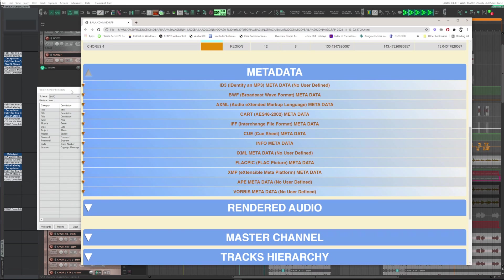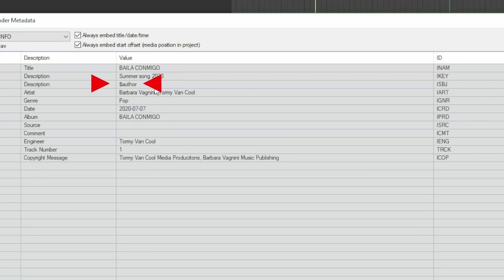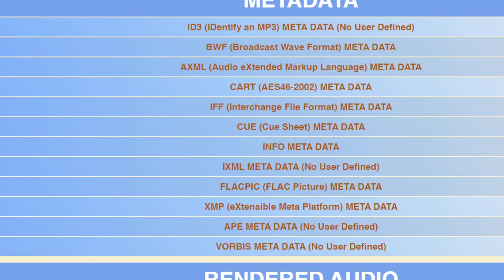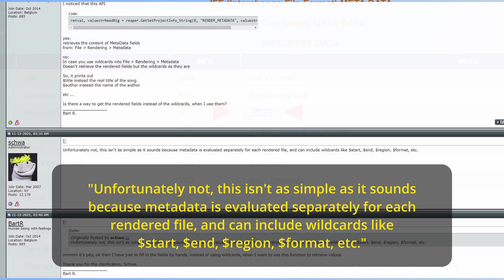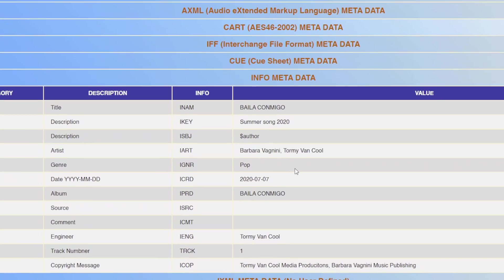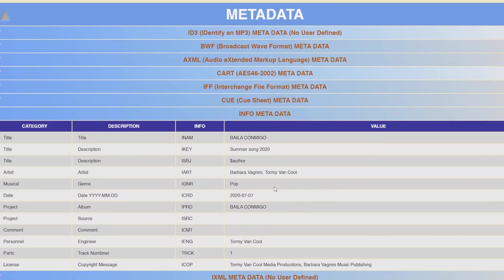These are all the metadata fields that you use when you enter in the rendering window when you press the metadata button. Warning: in the various fields, if you use wildcards, they are represented as they are. It's not a bug. It is wanted by the Reaper programmers. Here is a message from Schwa indicating it. It is possible that this can be done in the future as they implement the coding in the API used for this purpose.